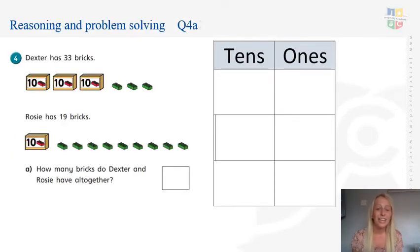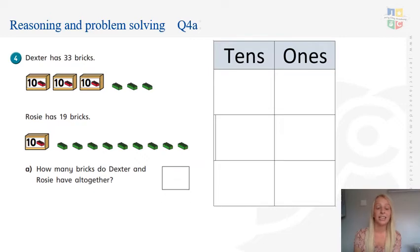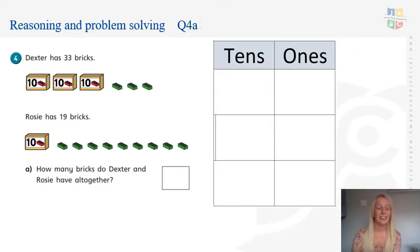Well done — you're working really hard on this. Now we're going to look at some reasoning and problem solving. I need to read the question, and remember, we always circle or underline important words in the text. Dexter has 33 bricks. Rosie has 19 bricks. How many bricks do Dexter and Rosie have together? Pause the video and find all the important words. The key words are: Dexter's number, Rosie's number, and together — which tells us we need to add.